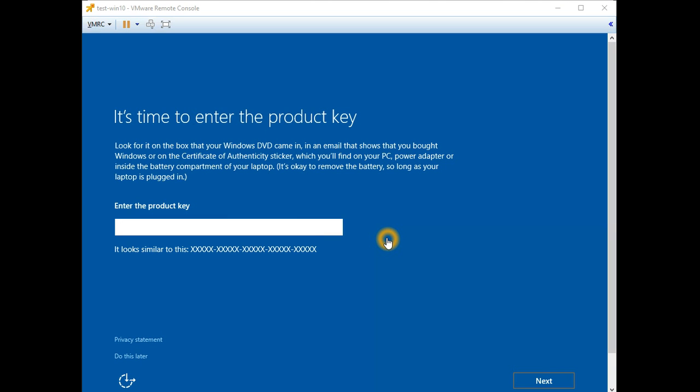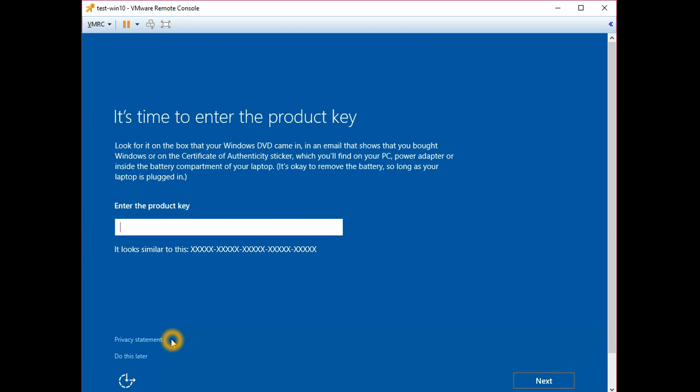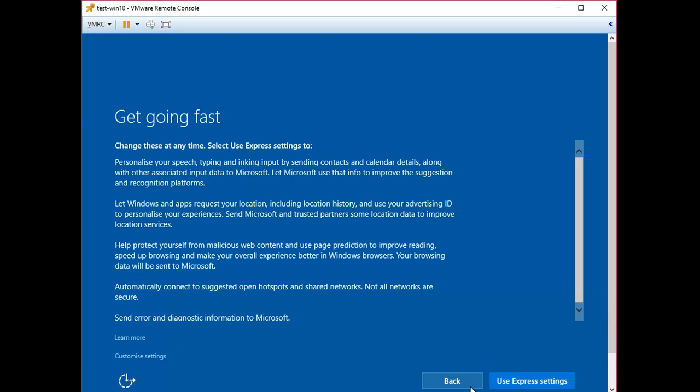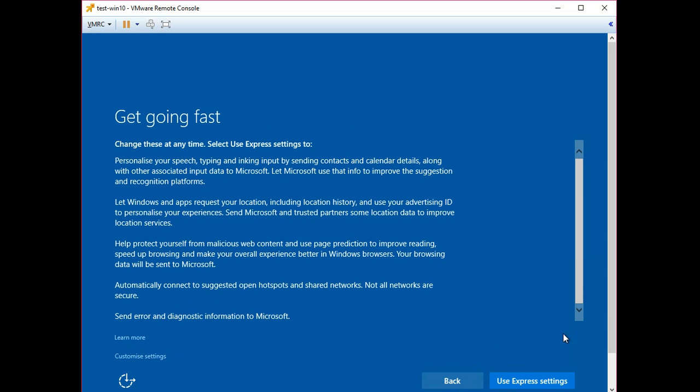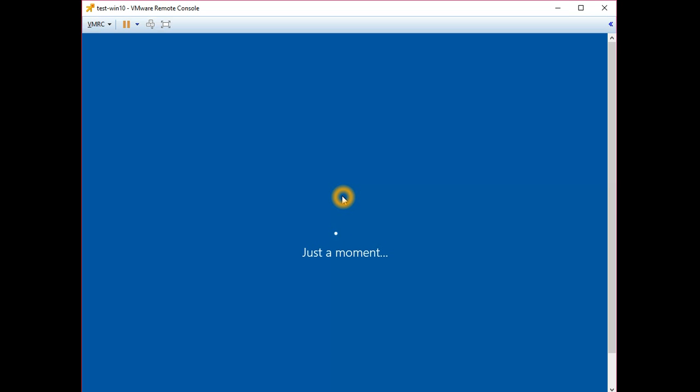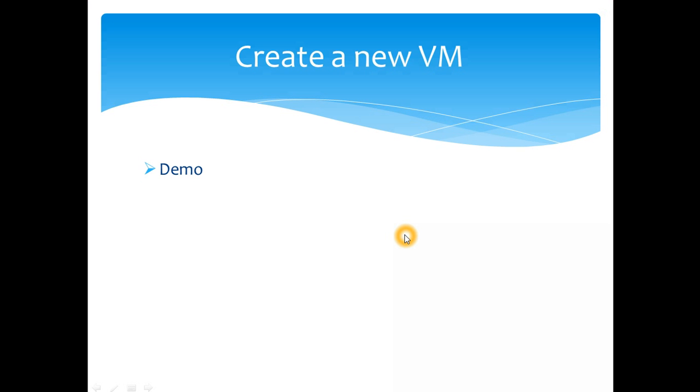Okay, so the installation is completed now. The test Windows 10 machine which I created, the VM called test Windows 10, is now successfully installed. Click do it later, use express settings. It's going to restart the Windows machine and then we will have this machine running.